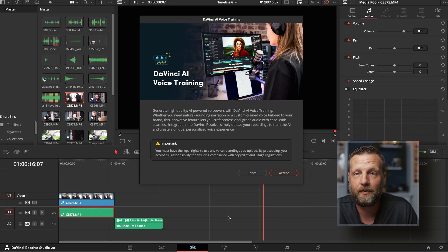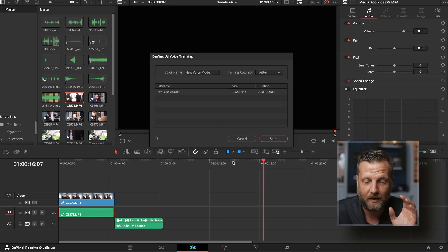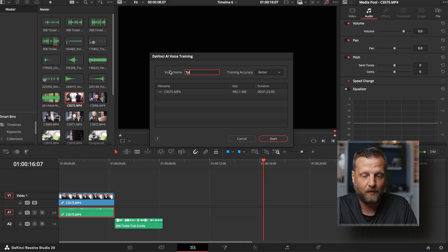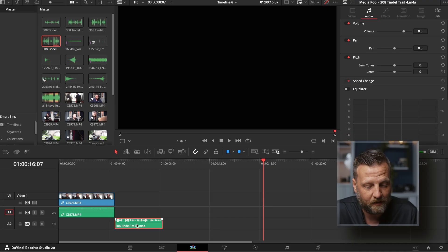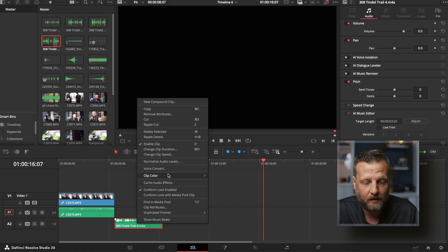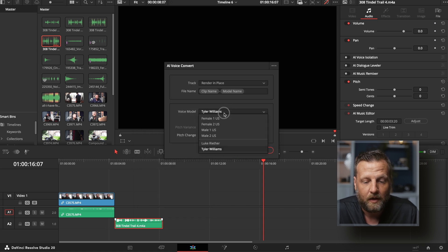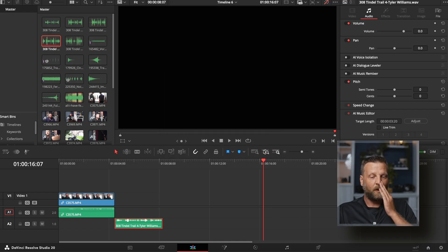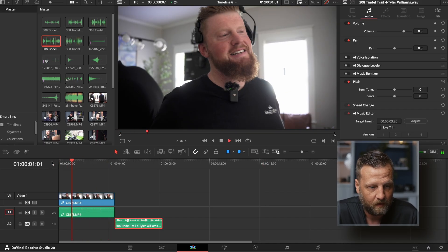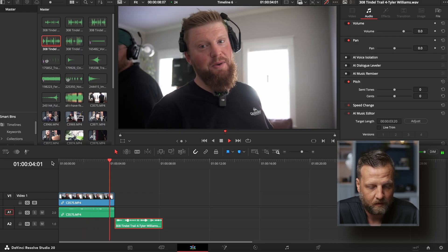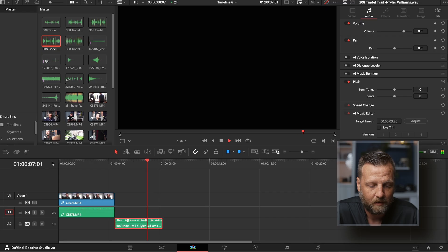This allows you to train the voice. We're going to accept it and name this 'Tyler Williams,' then say start. What it's doing now is preparing and analyzing the clip for accuracy. Now that it's done, all we have to do is click and go into voice convert, click on Tyler Williams, and hit Render. What it's doing now is rendering the voice into Tyler Williams. 'Haze allows you to see the texture of the light coming through the window.' 'Haze allows you to see the texture of the light coming through the window.'